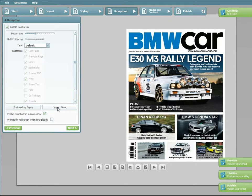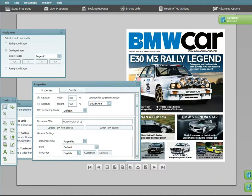The import links option is found under the navigation tab in the wizard or in the top bar of the toolbox.